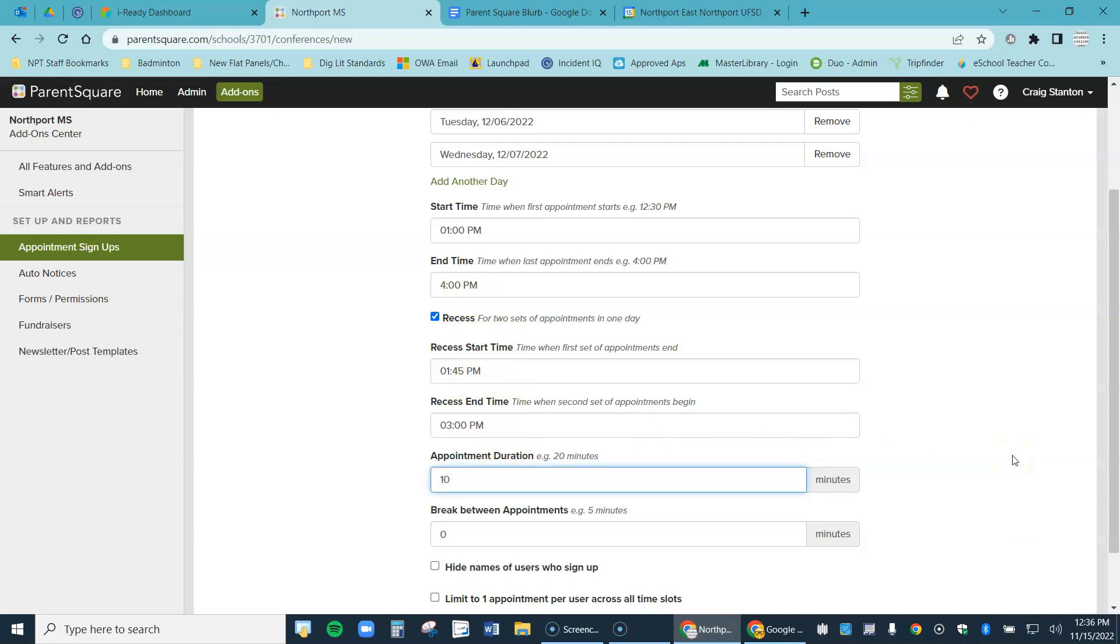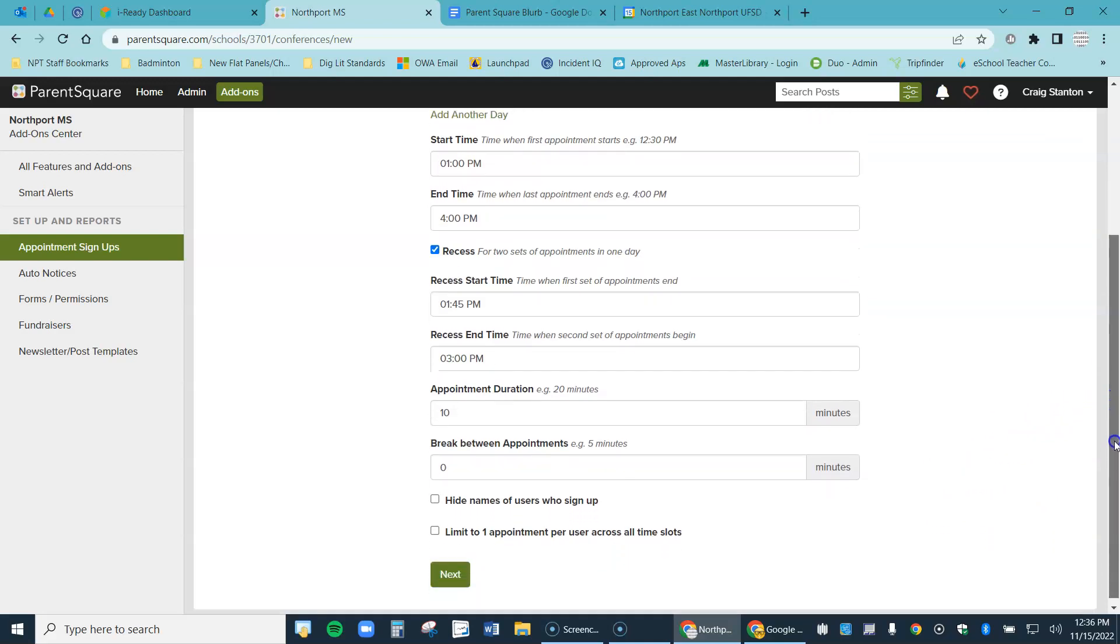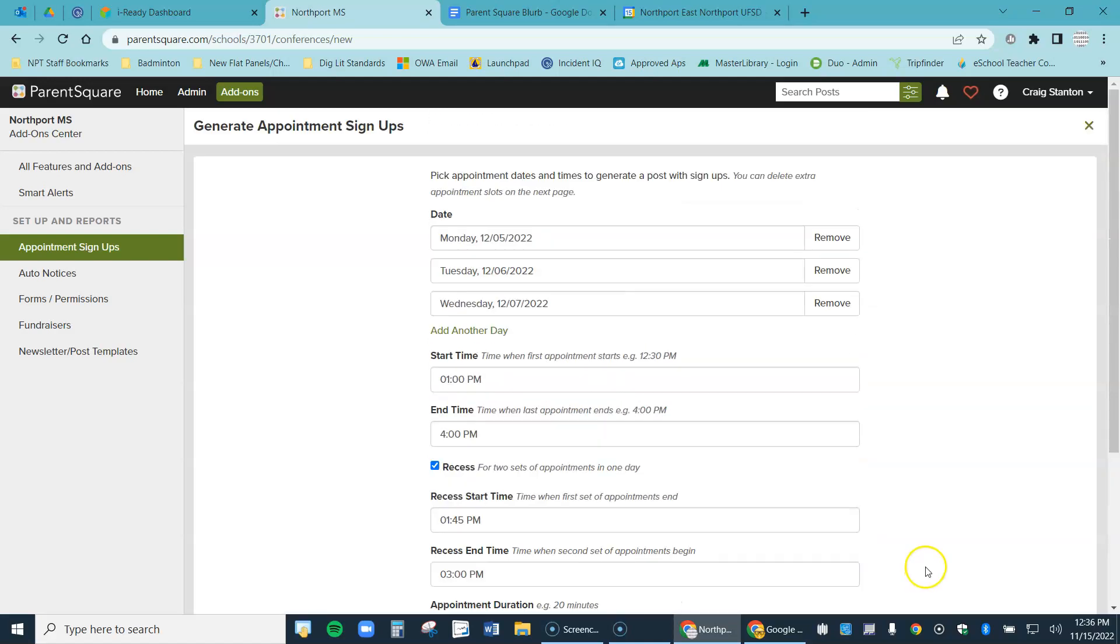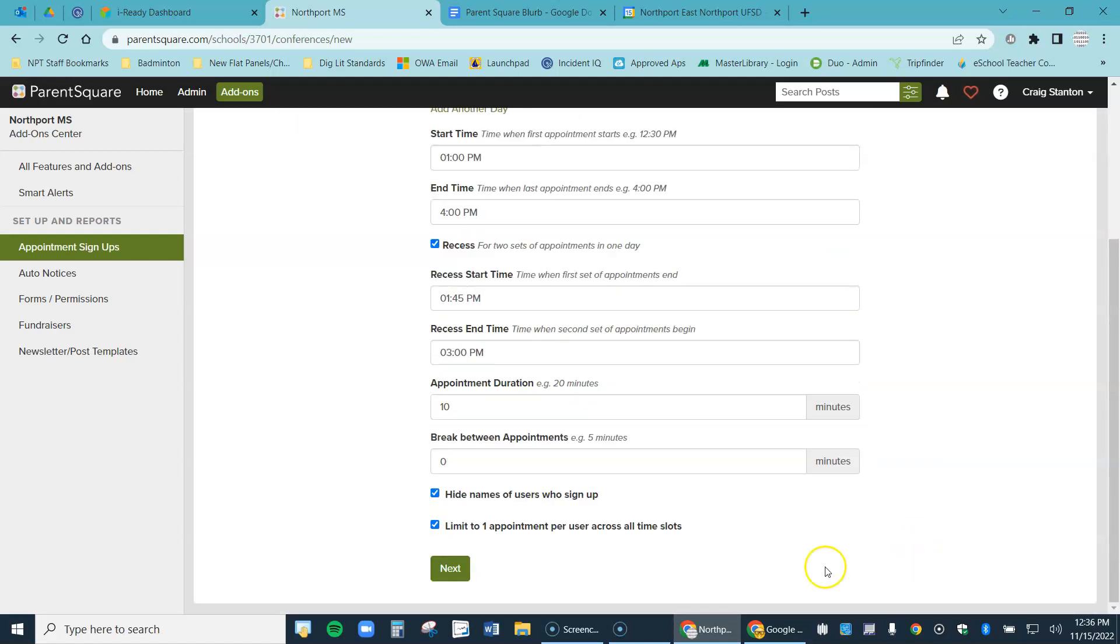We'll see what this looks like in a minute. How long am I doing them? I'm going to do mine for 10 minutes, maybe yours are five. I'm not going to have any breaks in between. I'm just going to stack them up one after another. When my next appointment shows up, I'll get a little warning on my screen and at that point I can dismiss the parent I'm talking to and move on to my next one. I'm going to hide the names of users who sign up so parents can't see other parents' names. They'll be able to see that time slots are taken, they just won't see names. And I'm going to limit it to one per person. I don't want one parent scheduling two appointments with me. So this looks good here, let's click next.